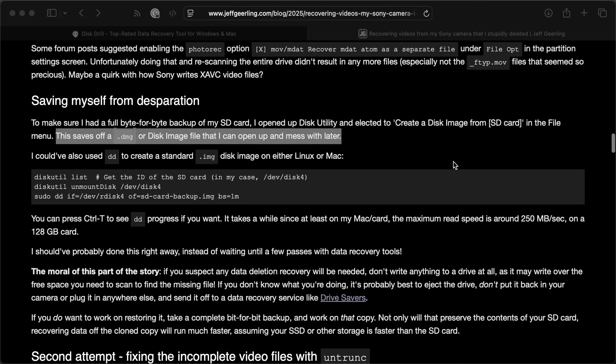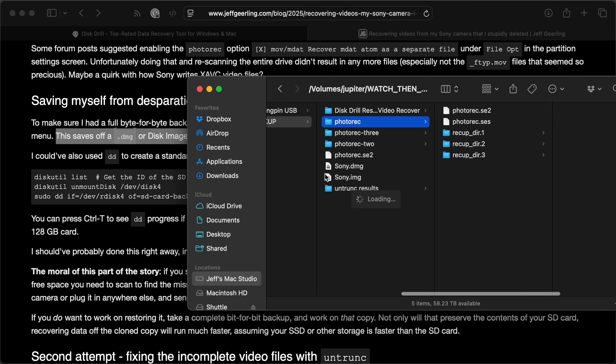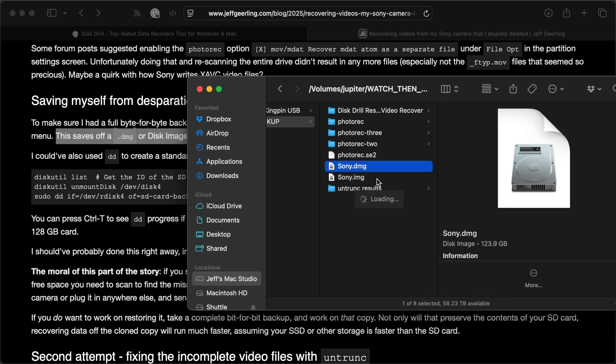At this point I realized that before I do anything else, I should have a byte-for-byte backup of everything on the SD card. So I opened up Disk Utility and created a disk image from the SD card using the option in the File menu. That saves a DMG disk image file that works on a Mac. The other way is using the DD utility on Mac or Linux — on Windows, look up how to create a byte-for-byte disk image.